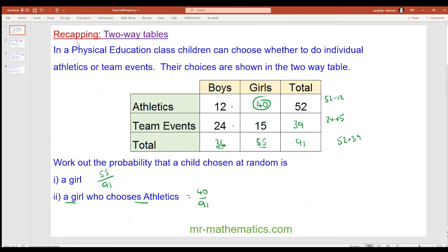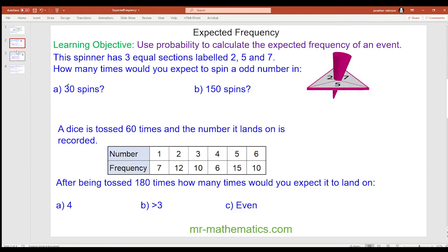Okay, so let's start the main part of the lesson. Like I said, we're going to use the probability to calculate the expected frequency of an event happening.